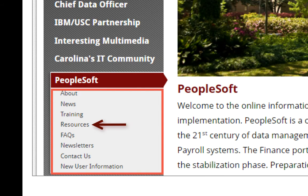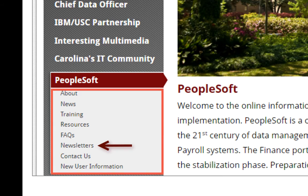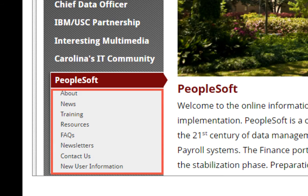There is also a resources section, which houses recorded webinars, quick reference documents, class PowerPoint presentations, and more. There is also a section for newsletters, which has the current and archived versions of the PeopleSoft newsletter. There is also a Contact Us page, which contains email addresses to which you can forward your questions. And last but not least, a new user information page. As the name implies, this contains information to help new users get started using PeopleSoft by identifying recommended training and reference material.